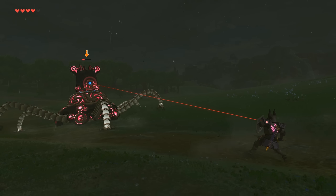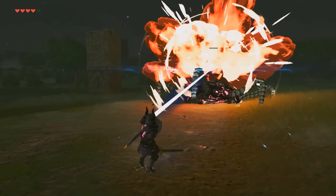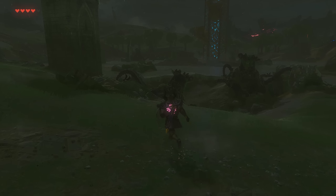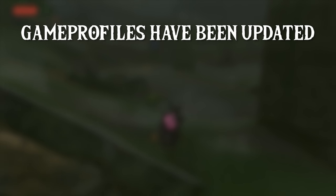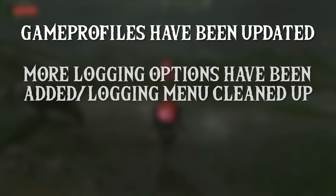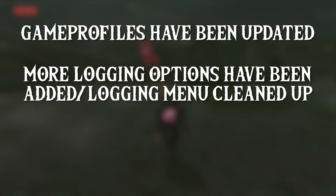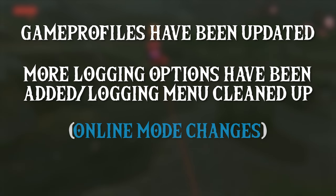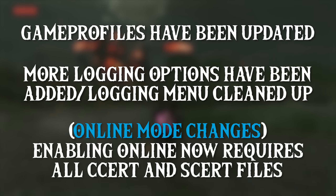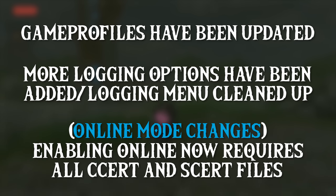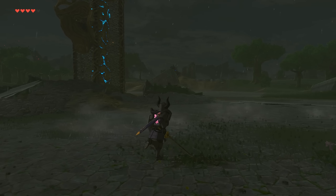Now let's take a look at some general changes in 1.11.5. They have updated the game profiles for certain games, though mostly the only thing that has changed is the buffer cache accuracy designation. They have added more logging options and cleaned up the logging menu quite a bit. They have changed how the online mode works with CEMU emulator. In order to enable online mode, you are now required to transfer all CSERT and SSERT files from your Wii U.